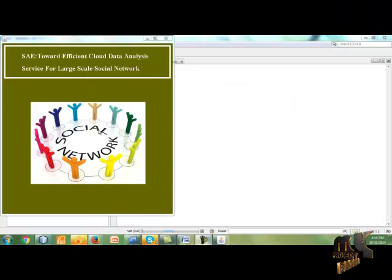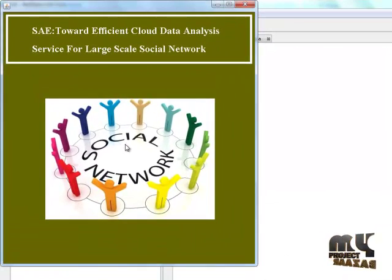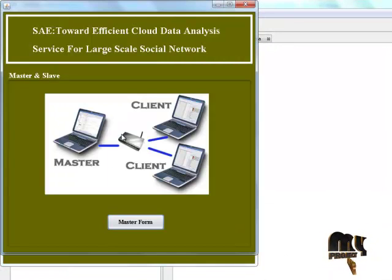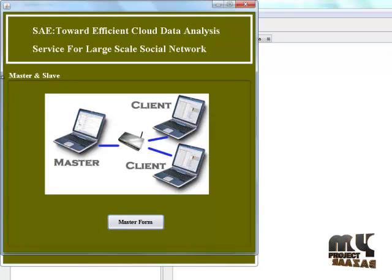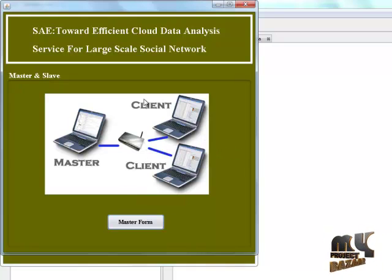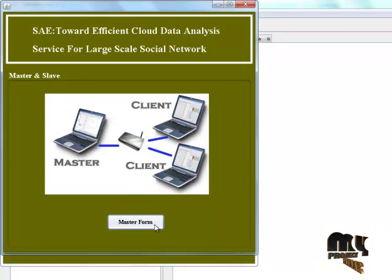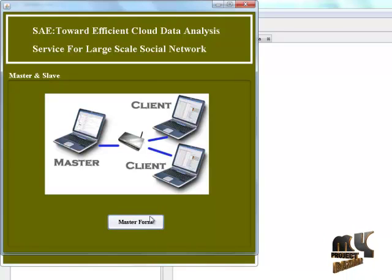Now we start the project. Click this image. This is the form for master and slave. An example picture for master and slave. Click the master form button to open the master form.